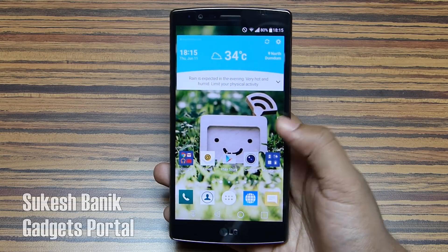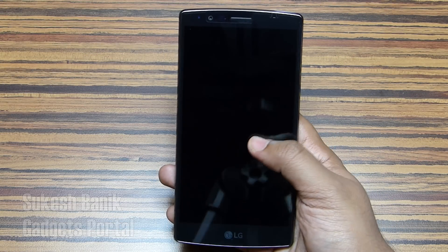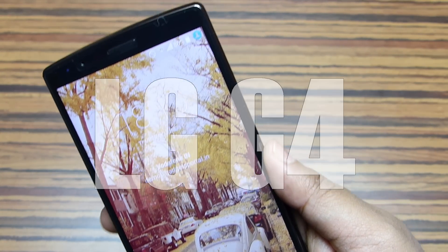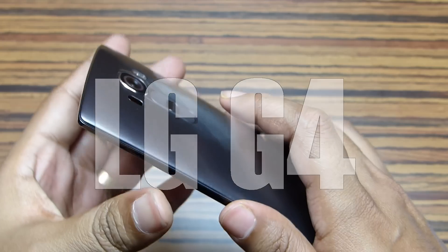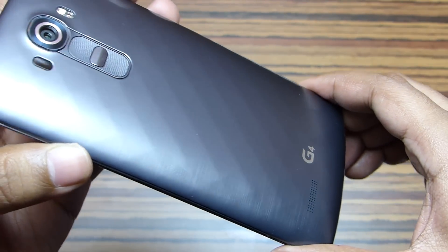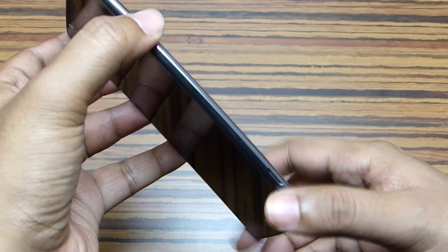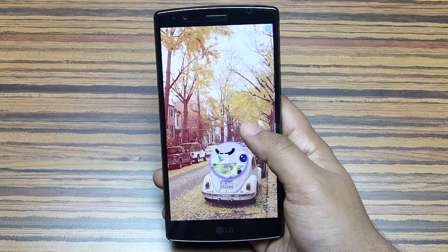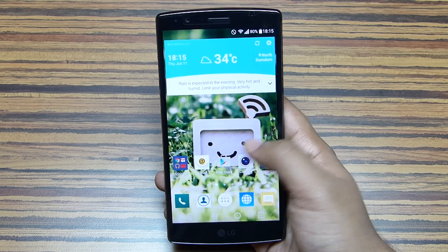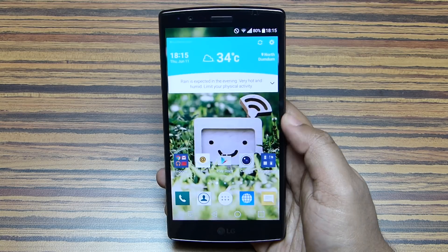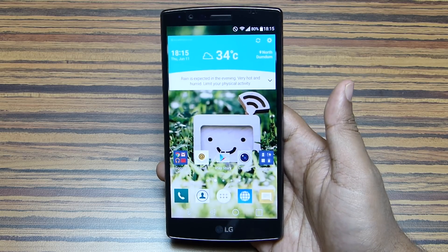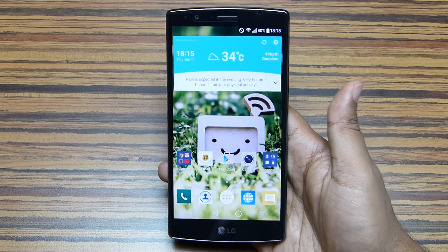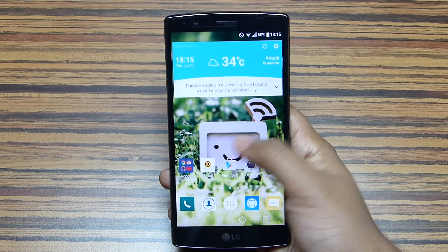Hi everyone, this is Shukesh Banik from Gadgets Portal, and welcome to the second episode of the awesome tips and tricks series on the all-new LG G4. If you missed episode 1, check the description below for the link. I've been using this device for a while now and I'm getting fond of it more every day. Today I'm going to show you the top software features and hidden tweaks on this LG G4.